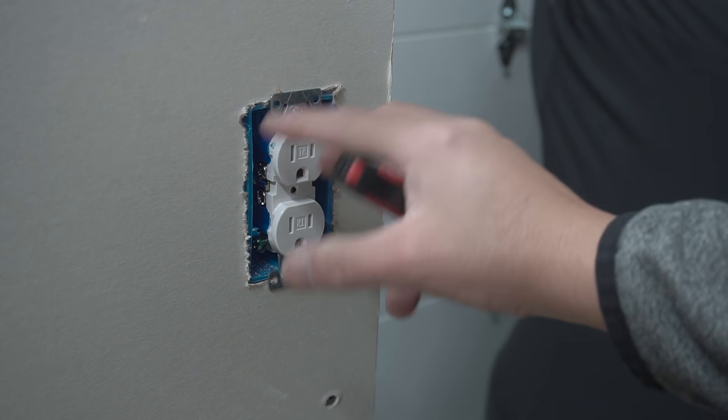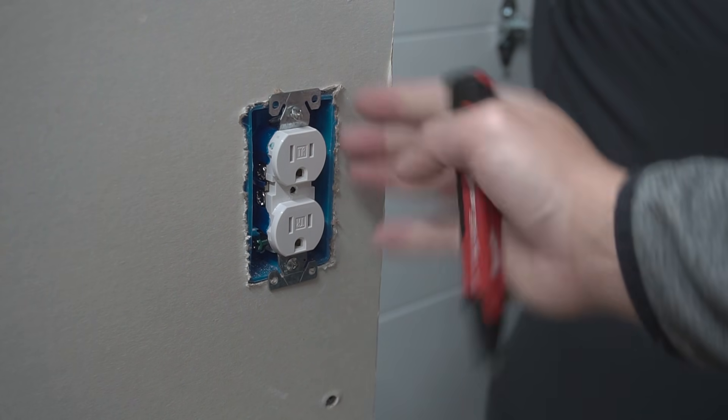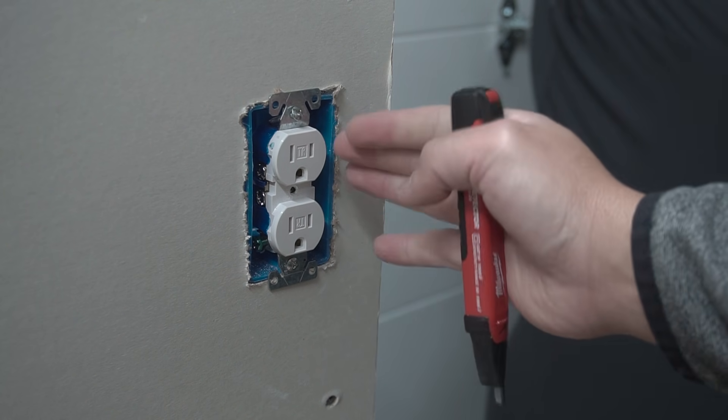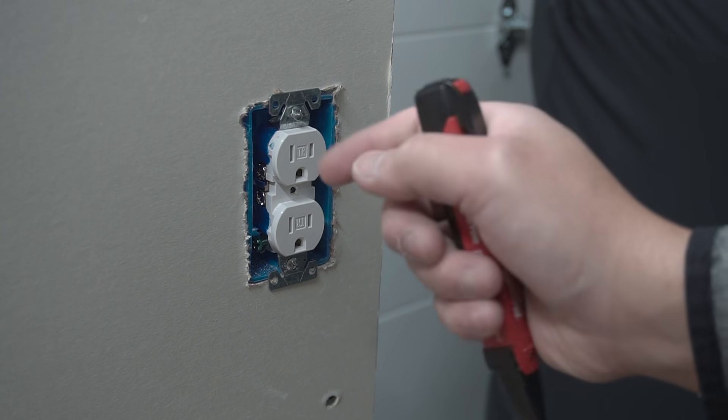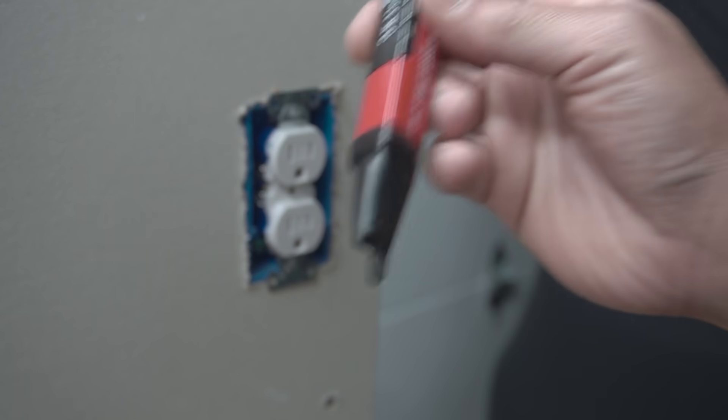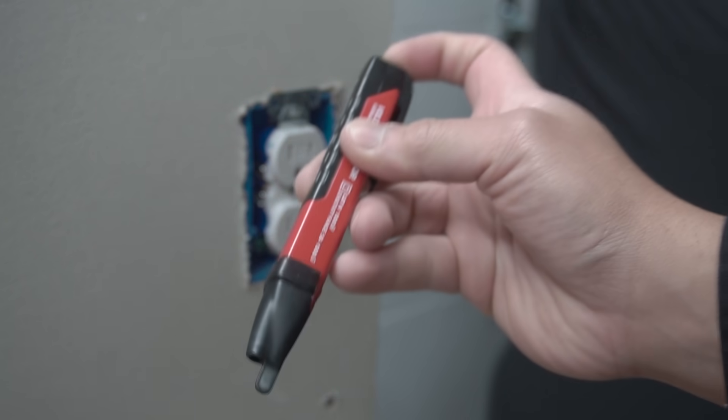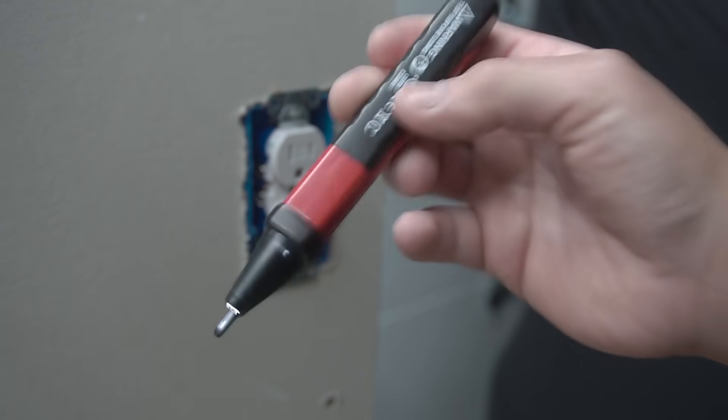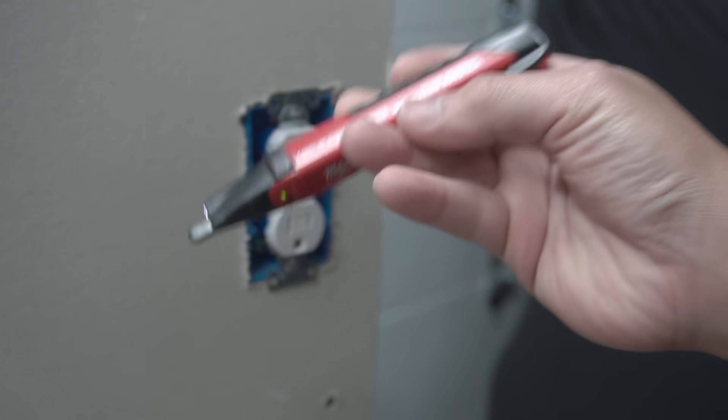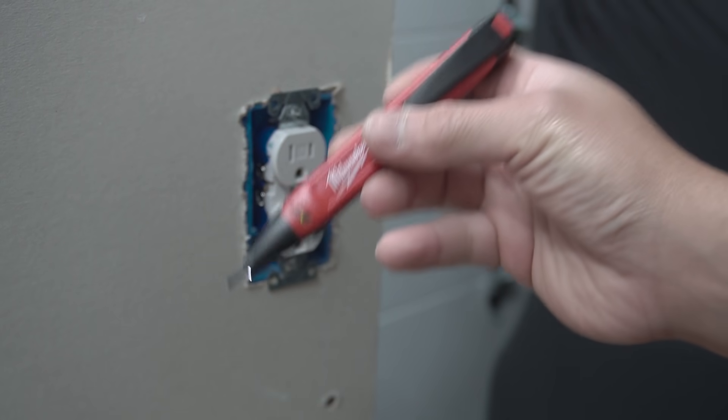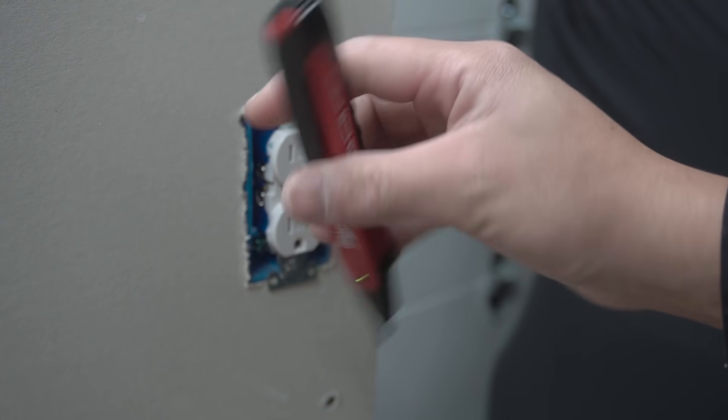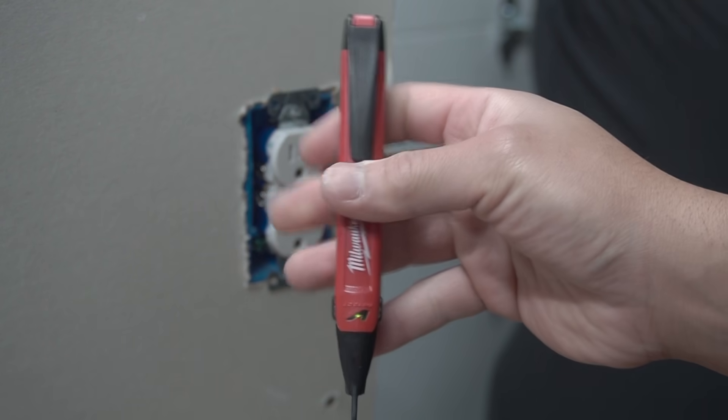Before you even start digging in and touching this outlet right here, turn off the power from your circuit breaker. Use a voltage tester like this. Voltage testers are only good if you test it out on the live wire first to make sure that this is working.